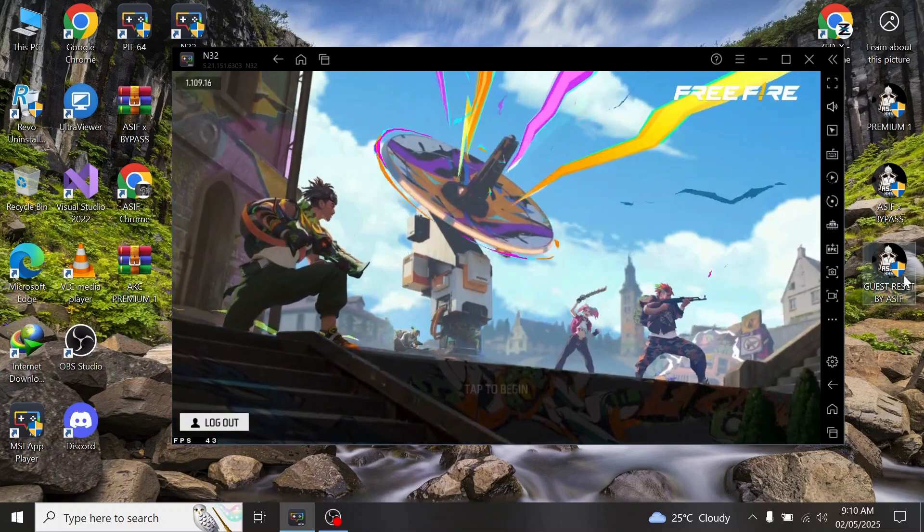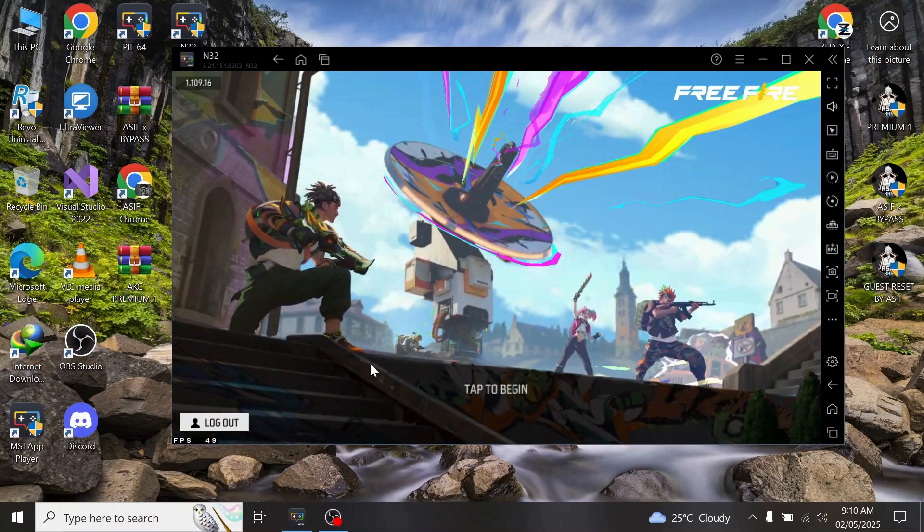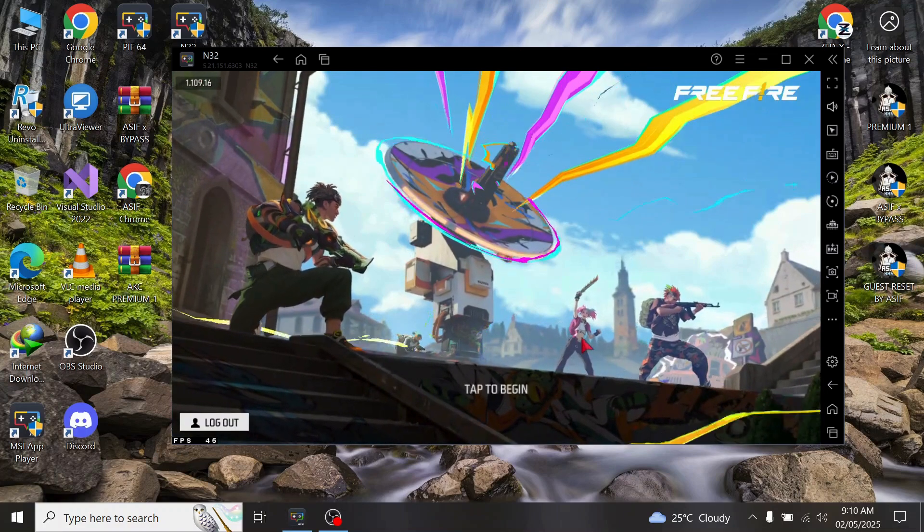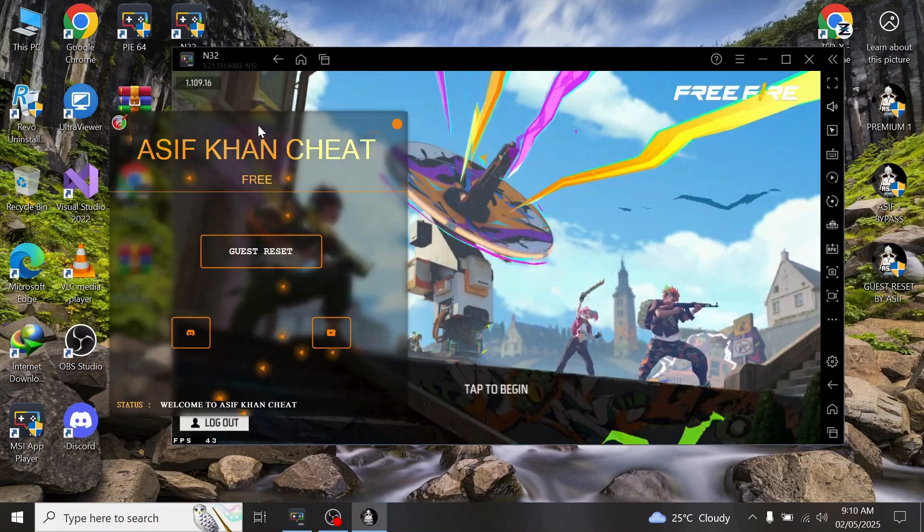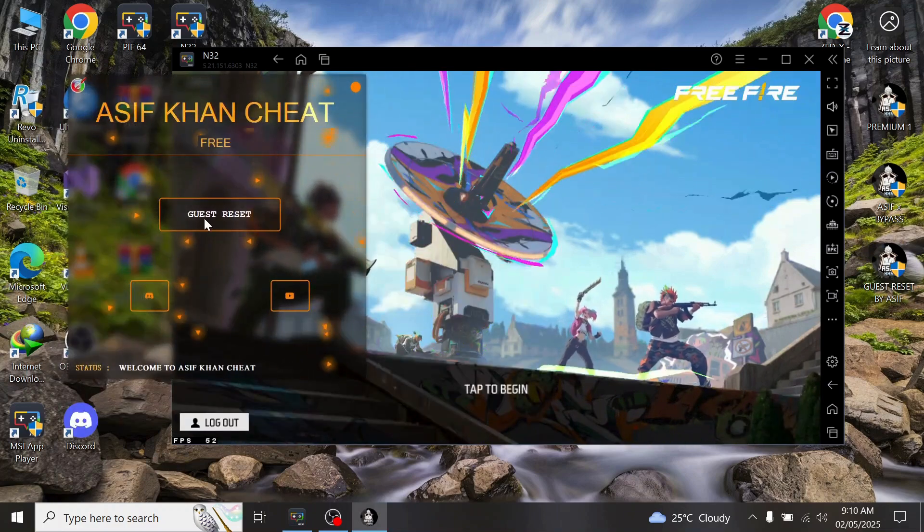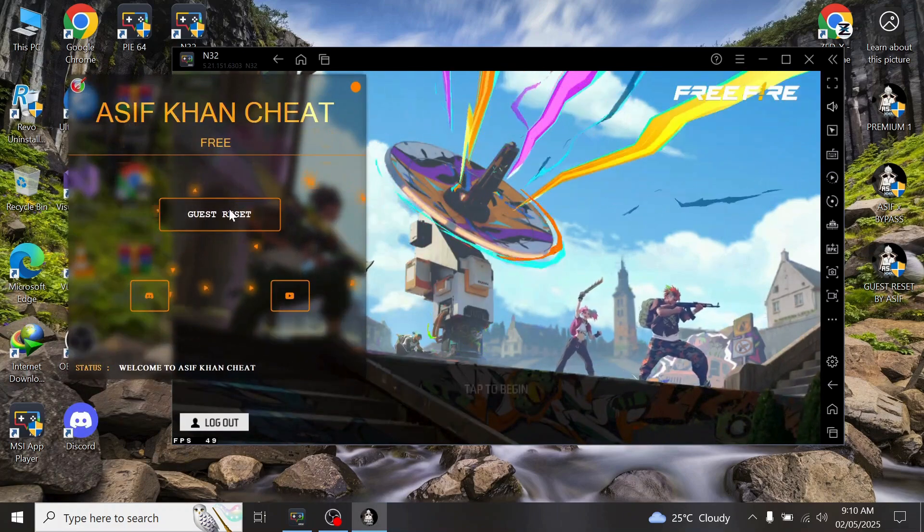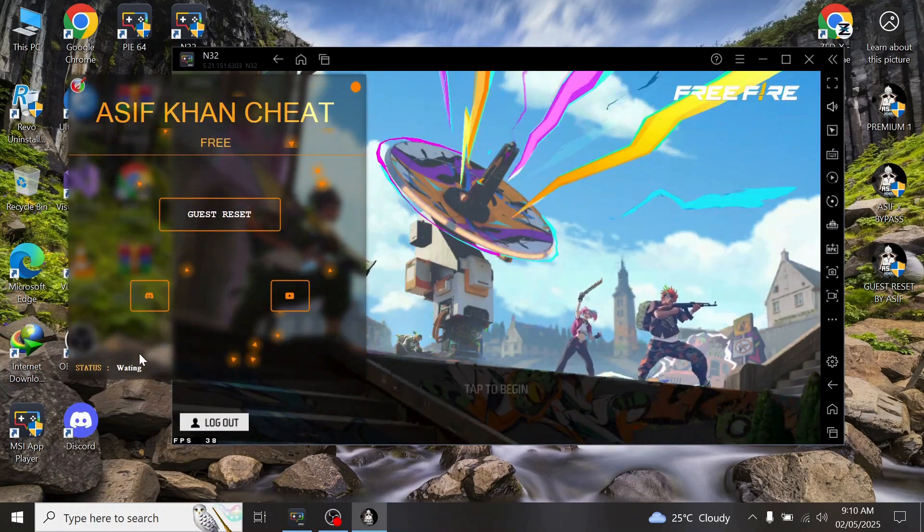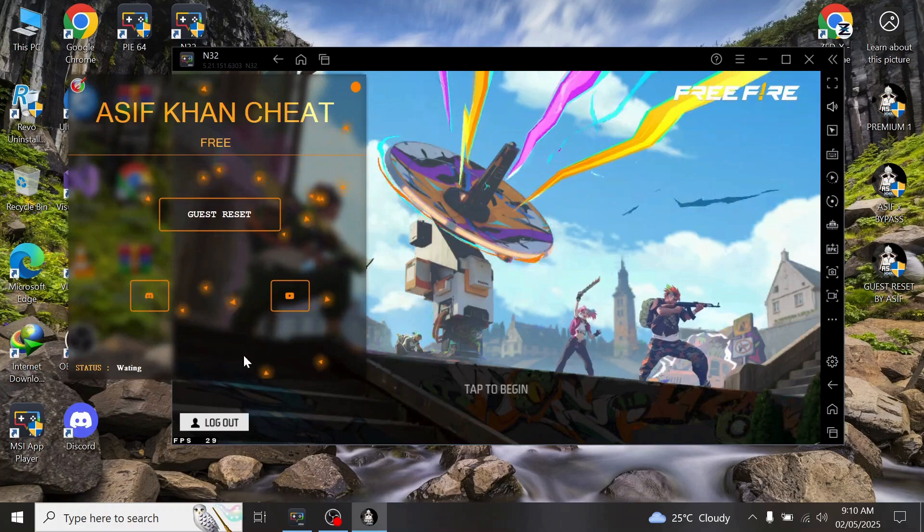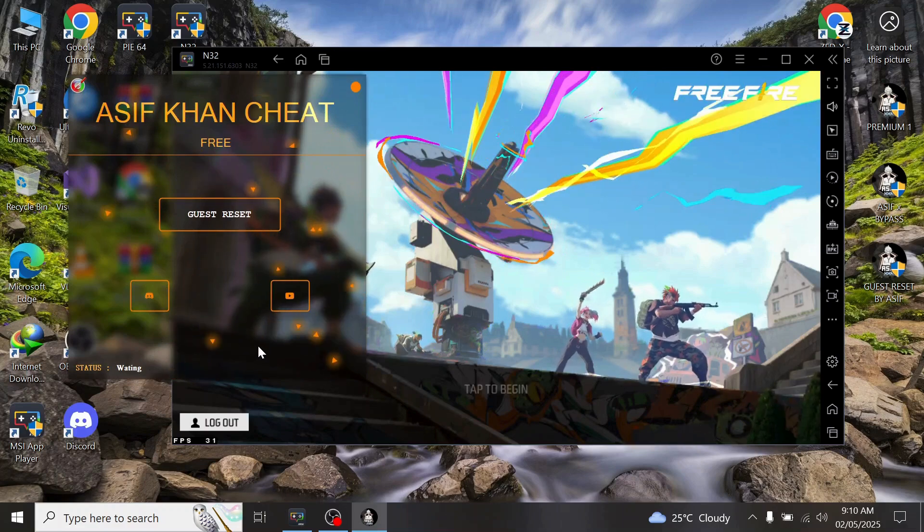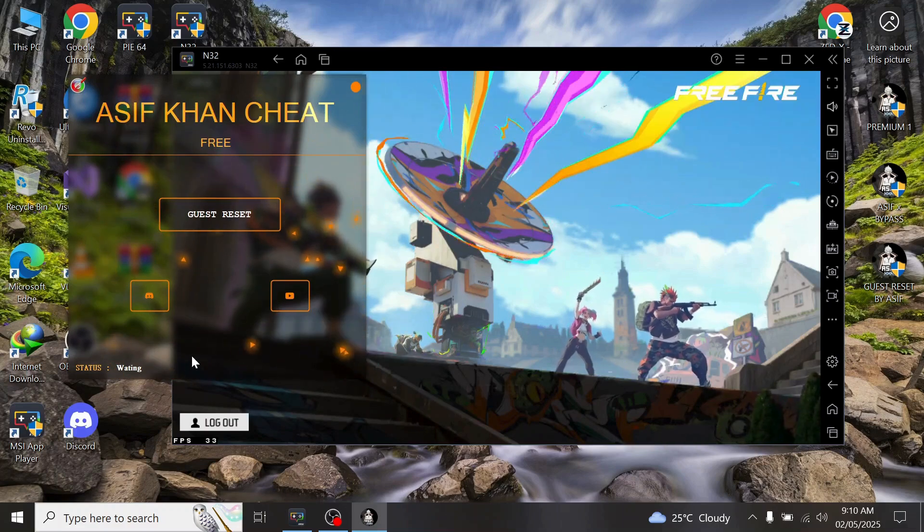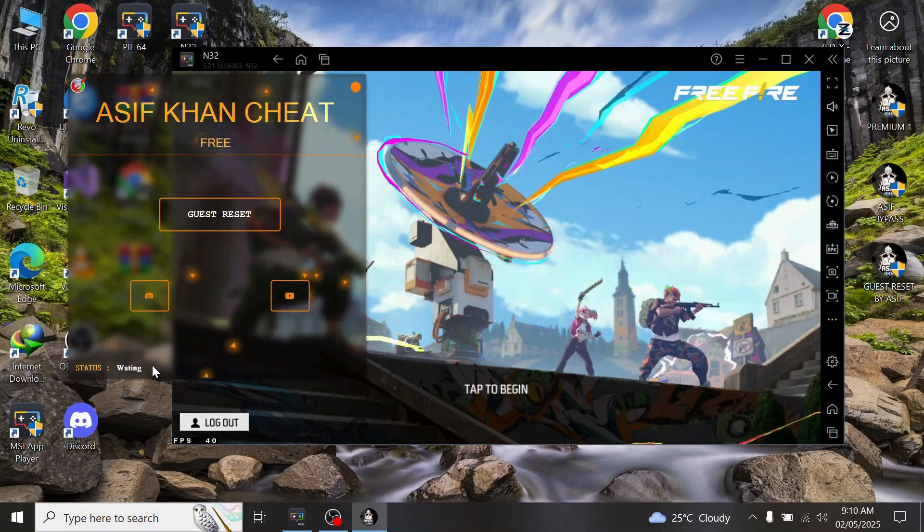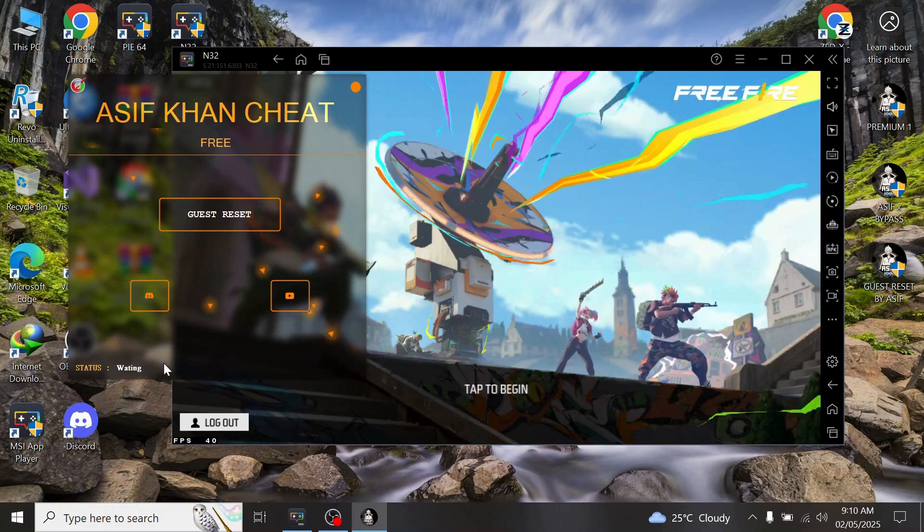That is my guest reset. Now press guest reset and wait for a few seconds.